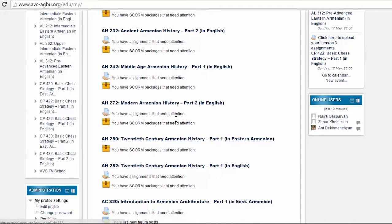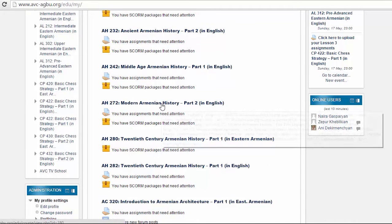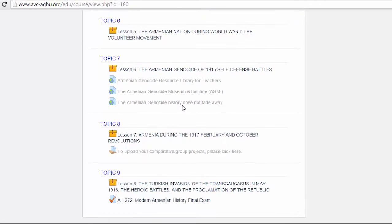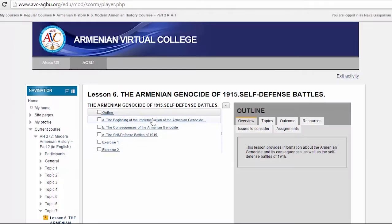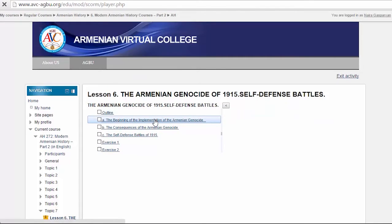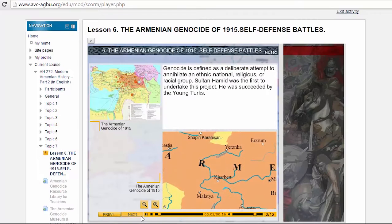The Armenian Genocide is covered in the Modern Armenian History part. Genocide is defined as a deliberate attempt to annihilate an ethnic, national, religious, or racial group.